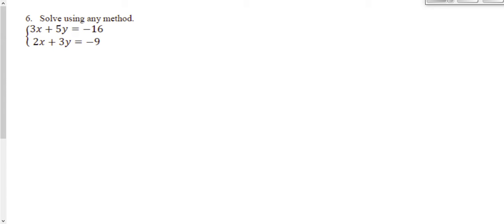Afterward, I will also solve it with substitution so you can see that we can deal with the fractions and use either method to find the same answer. For elimination, I need my functions to have matching coefficients — I can either make the x's match or the y's. My x's have coefficients of three and two; I could turn both into six using multiplication. To make my x's match, I multiply the top equation by two and the bottom equation by three.